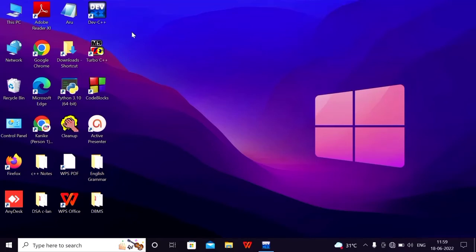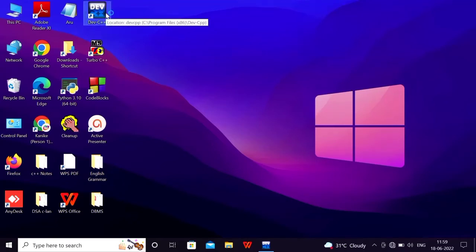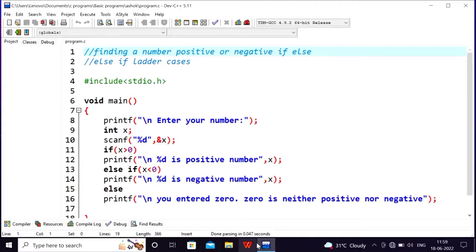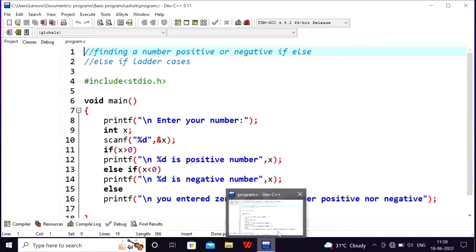Hi guys! First, I will choose a program. I will show you an example of nested if — finding the biggest number among three using nested if.